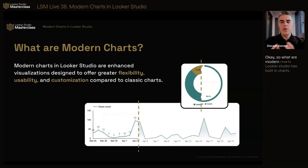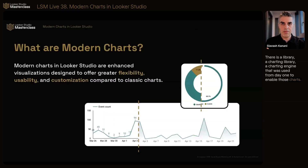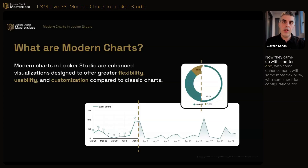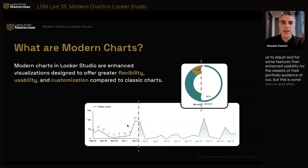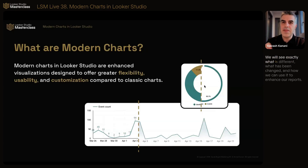So what are modern charts? Lucero Studio has built-in charts — time series, tables, pie charts, scorecards, et cetera. There is a charting library, a charting engine, that was used from day one to enable those charts. Think of it like a script library of charts that Lucero Studio used. Now they came up with a better one with enhancements, more flexibility, additional configurations, and enhanced usability for the viewers and audience of the report. This is a before-and-after: the previous chart versus when we enable modern chart for a time series, and the same with a pie chart. We'll see exactly what is different, what has changed, and how we can use it to enhance our reports.